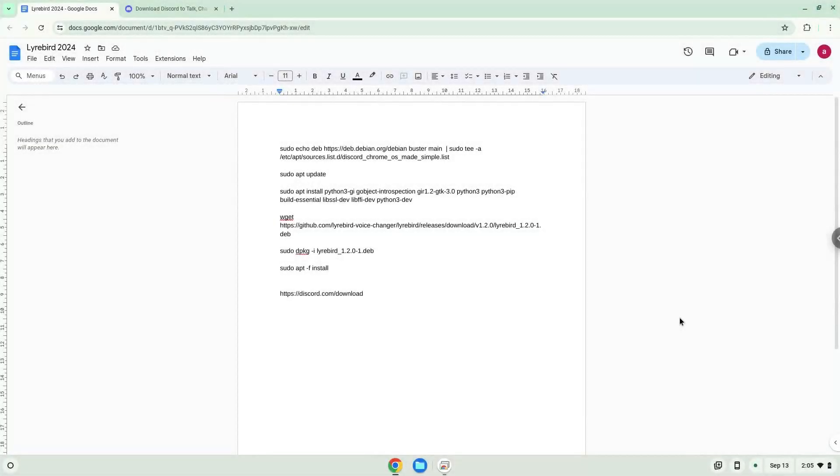Hello. Today we are looking at how to install Discord and Lyrebird on a Chromebook. Lyrebird is a voice changer.